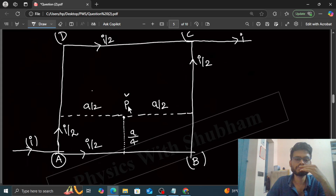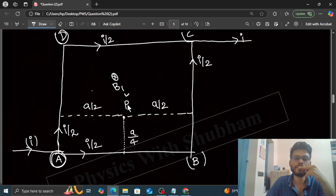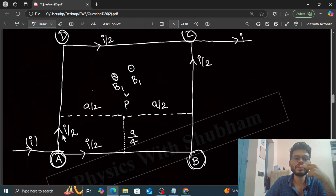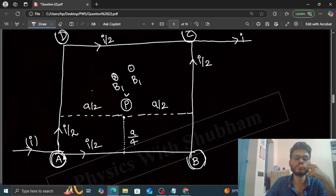The magnetic field at point P due to AD — let's call it B1 — is in the cross direction by the right-hand thumb rule. The magnetic field at point P due to BC has the same magnitude as B1 because point P is symmetric with respect to both sides, but its direction from the right-hand thumb rule is in the dot direction. So the fields due to AD and BC are equal in magnitude but opposite in direction, and they cancel each other. The combined magnetic field at point P due to AD and BC is zero.